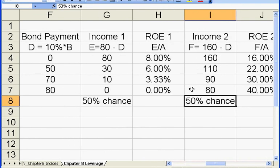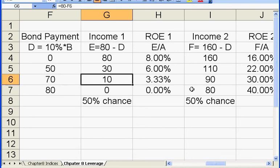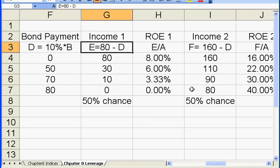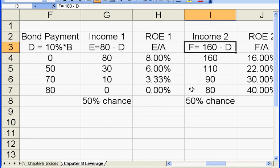The firm pays the interest payment out of its gross income. There are two scenarios for the firm's gross income, with equal probabilities — 50% and 50%. The first scenario is $80 gross income, and the second scenario is $160 gross income.